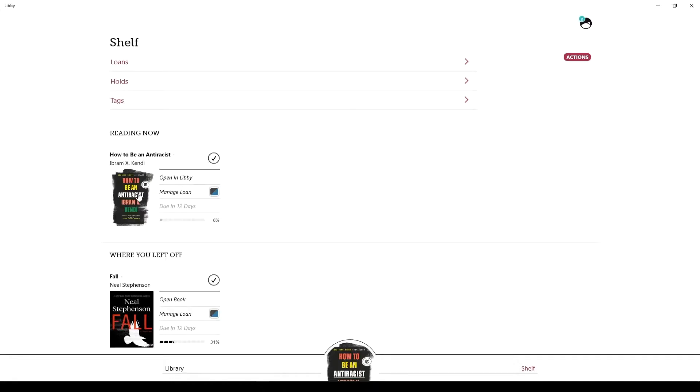So here we are in the Libby app. For the uninitiated, Libby is the updated app for OverDrive. It has access to all the same ebooks and audiobooks, and the interface is a little bit more user-friendly and easy to use.